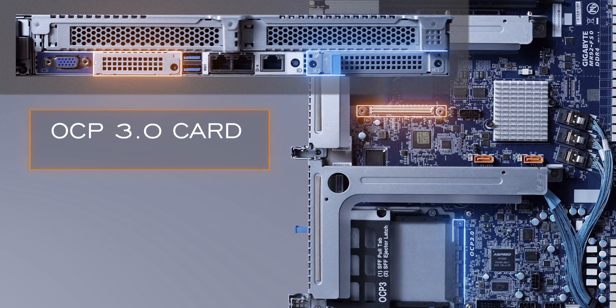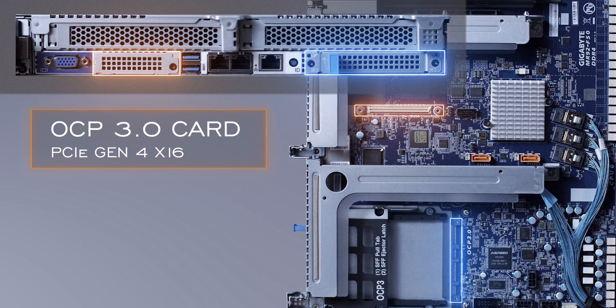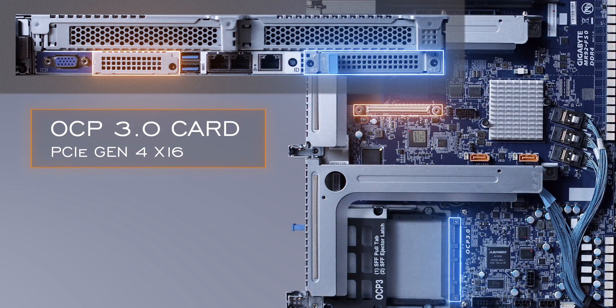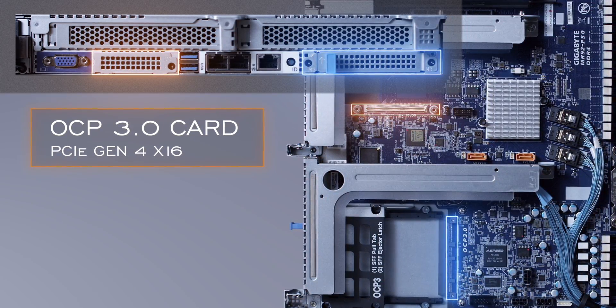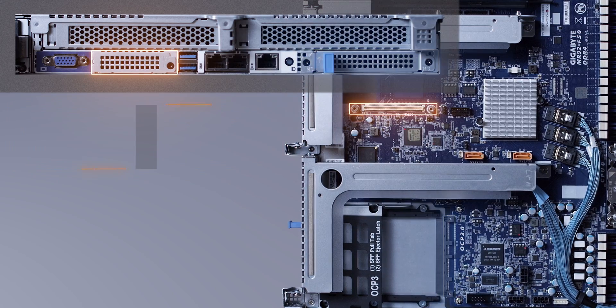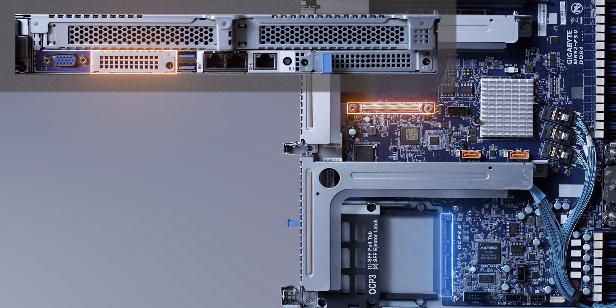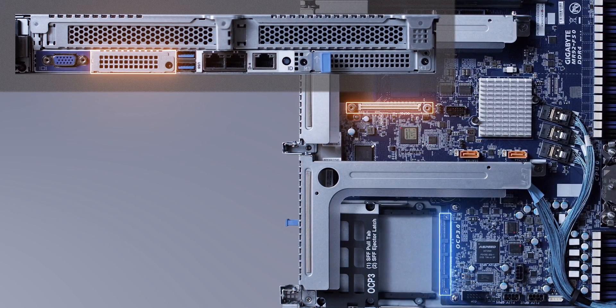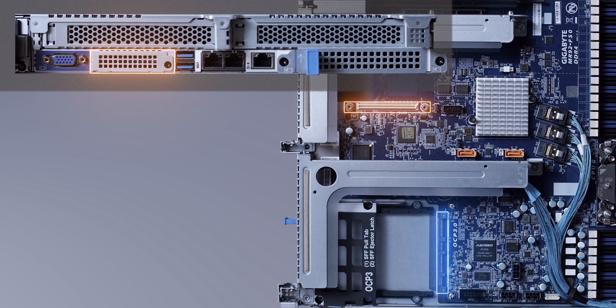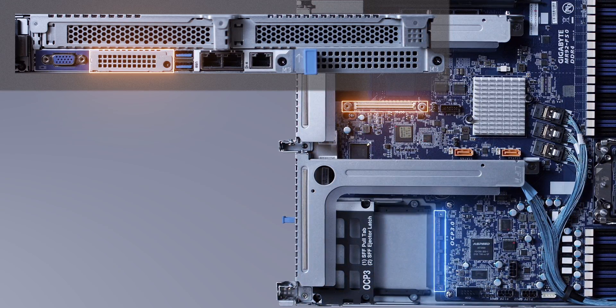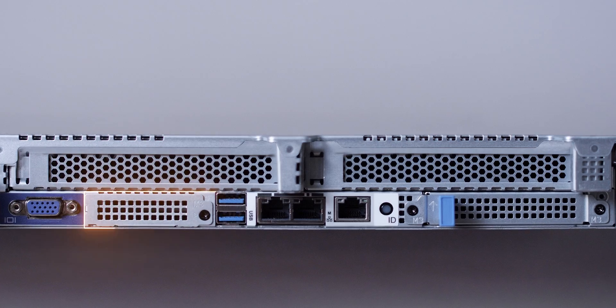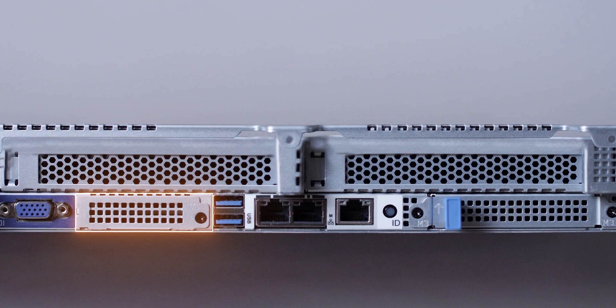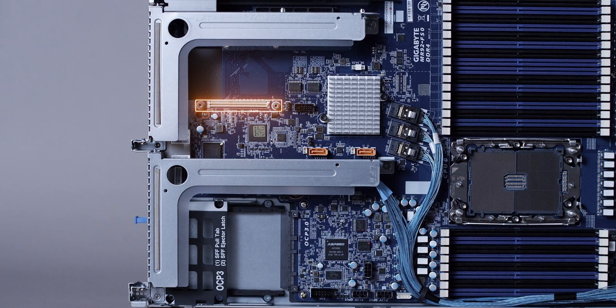The OCP 3.0 mezzanine slot features a PCIe Gen 4 x16 connection and is supported by CPU 0. The new OCP 3.0 card is the next generation of add-on cards and can be removed without opening the server or using any tools. Just a few thumbscrews and then just slot in. Whereas that OCP 2.0 card, you will need to open the case.